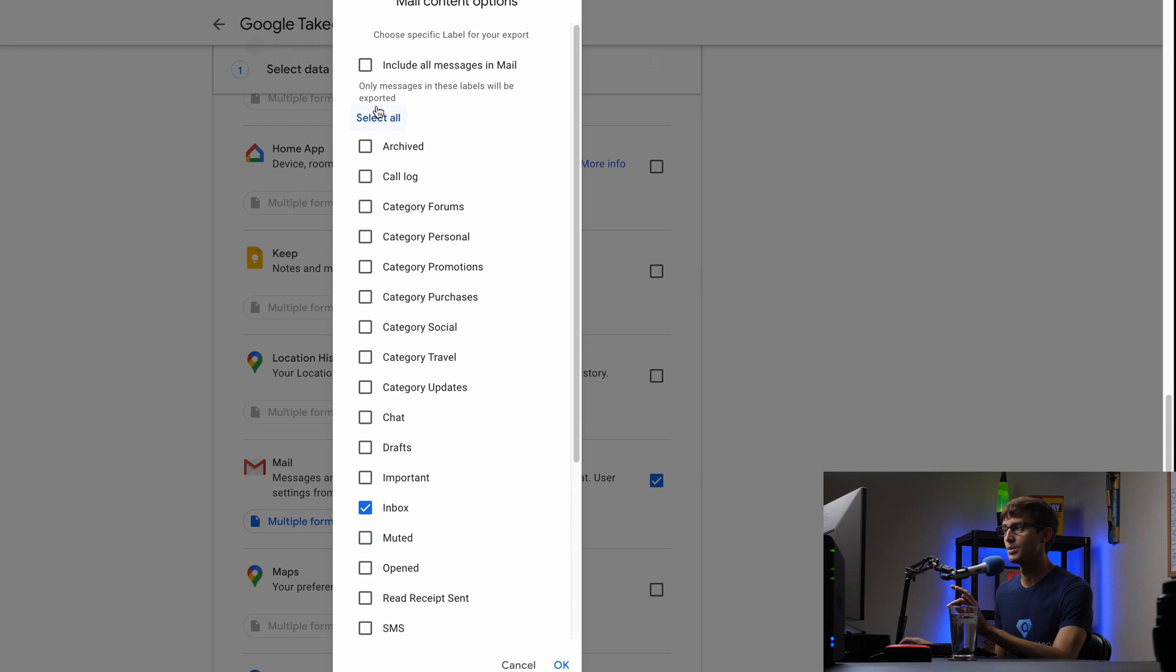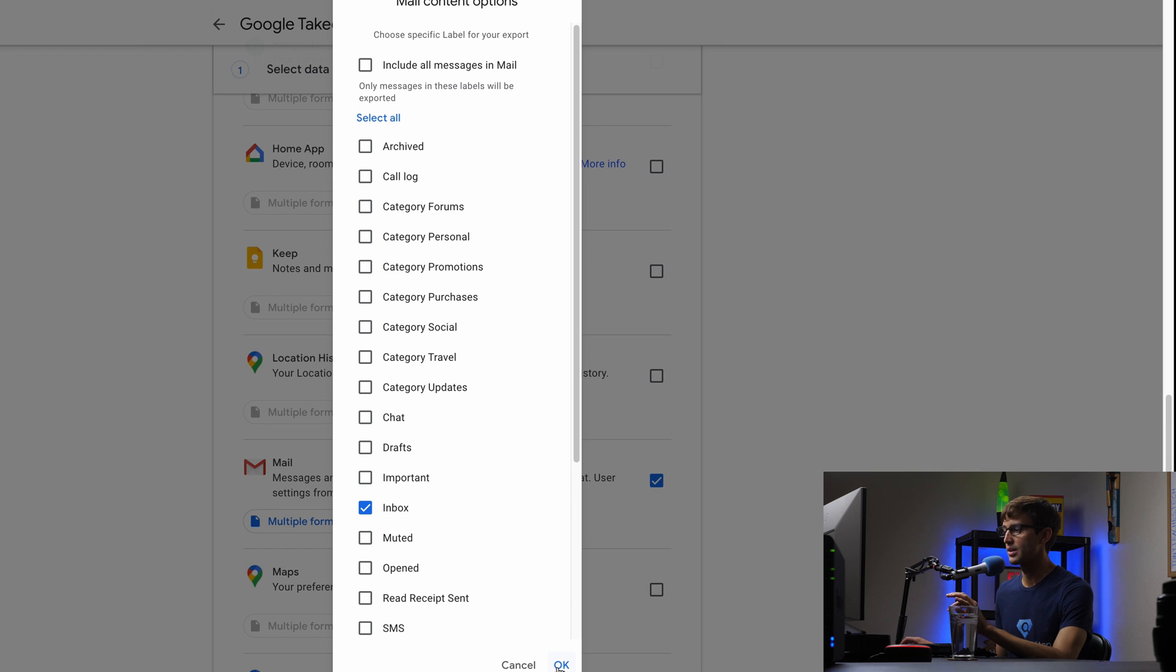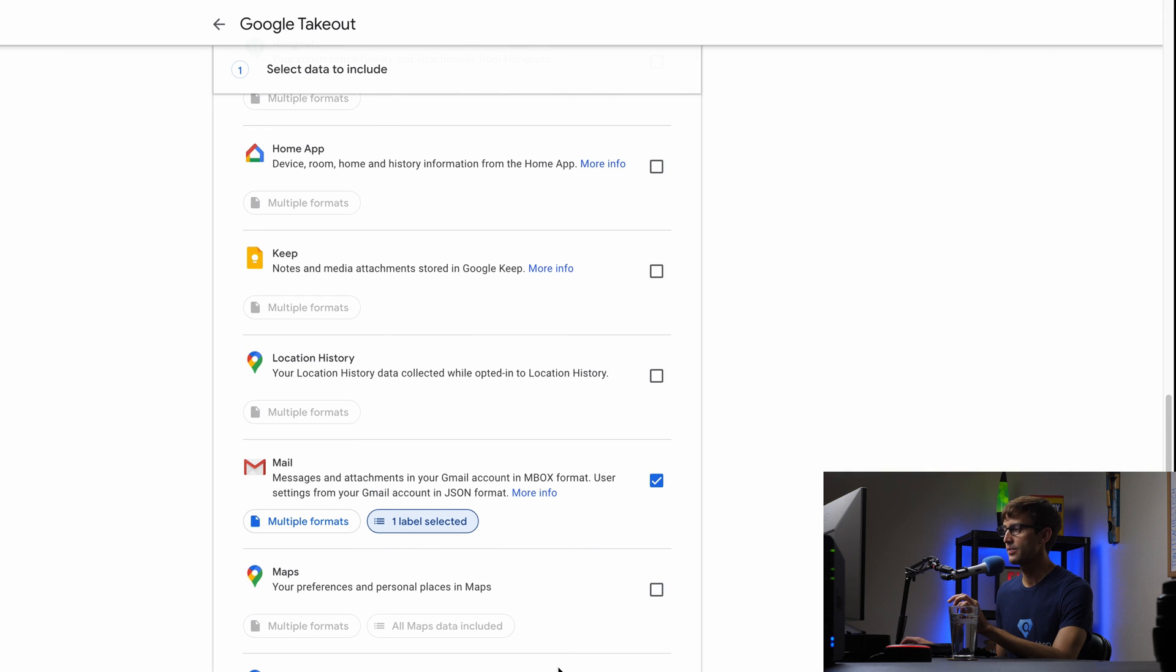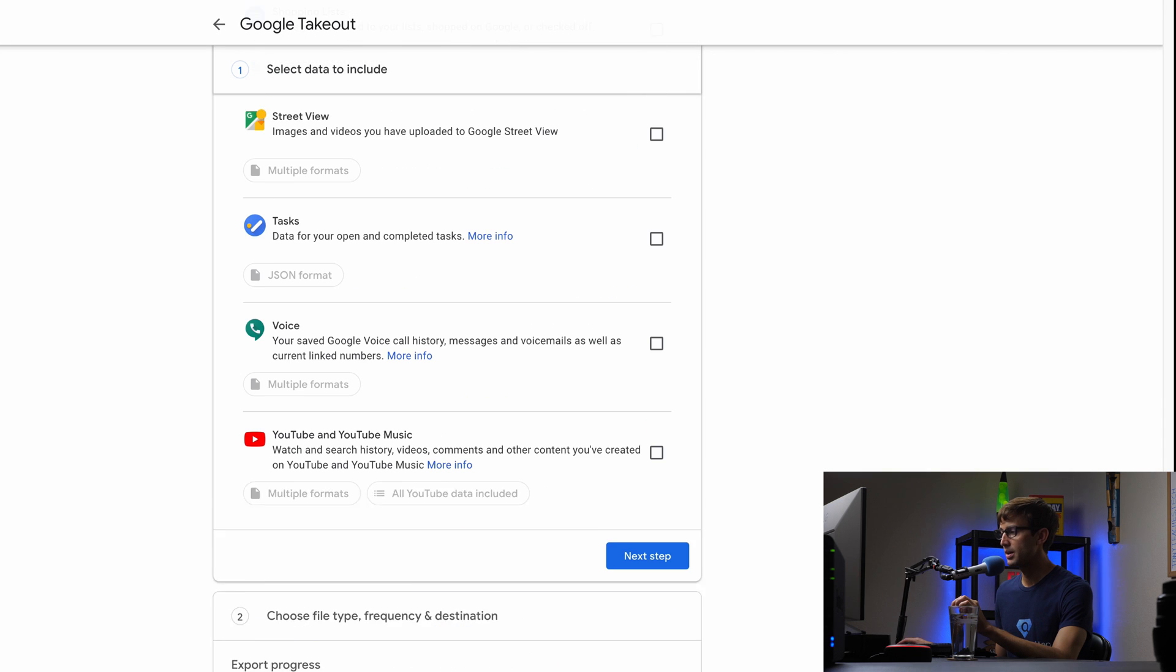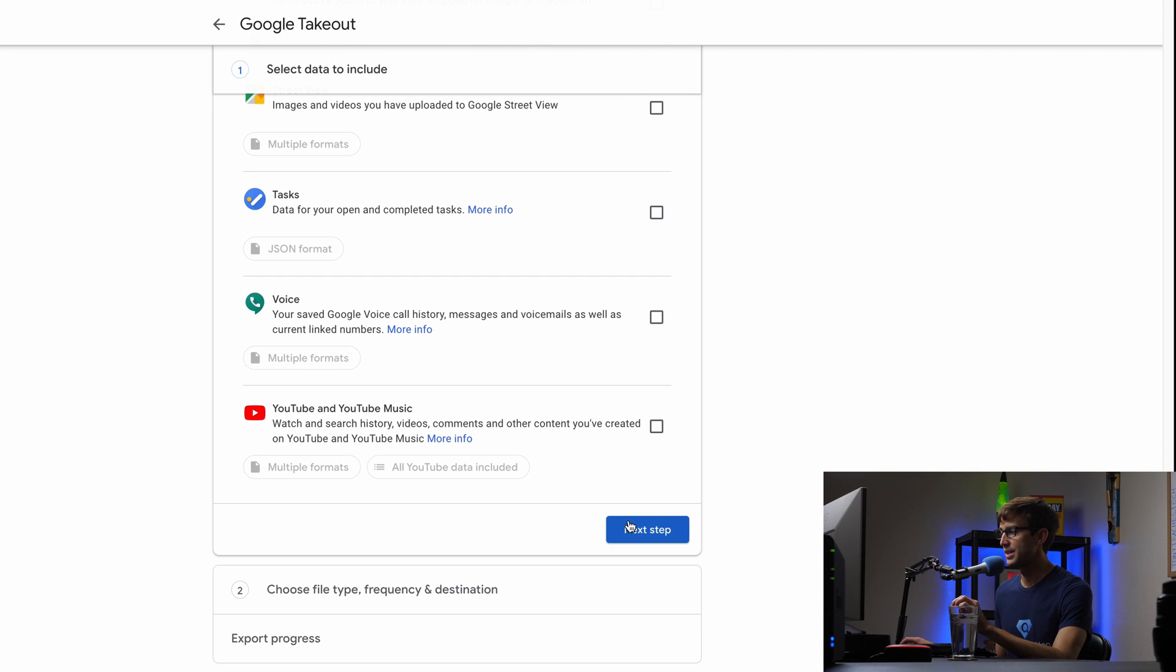Okay. Other point, if you want to download them all, hit select all or click on include all messages in mail. Okay. So I'm going to click on okay. And all the way down here at the bottom, we can click on next step.